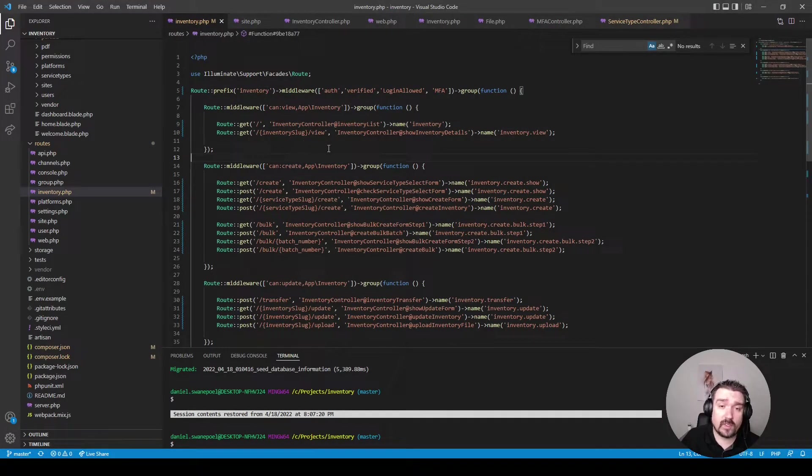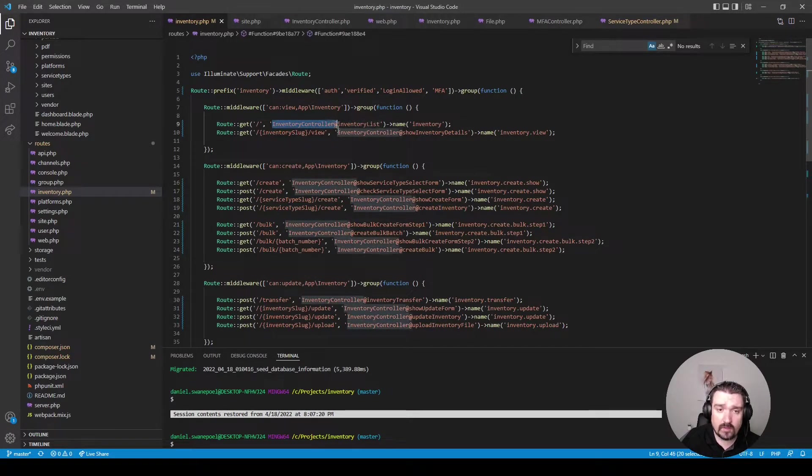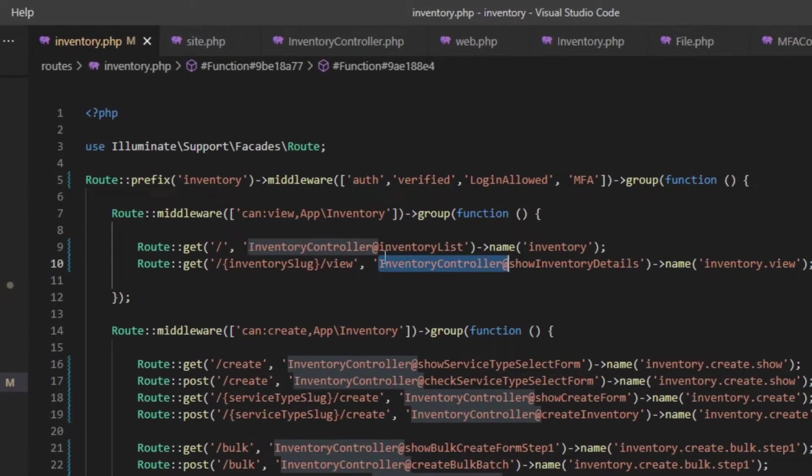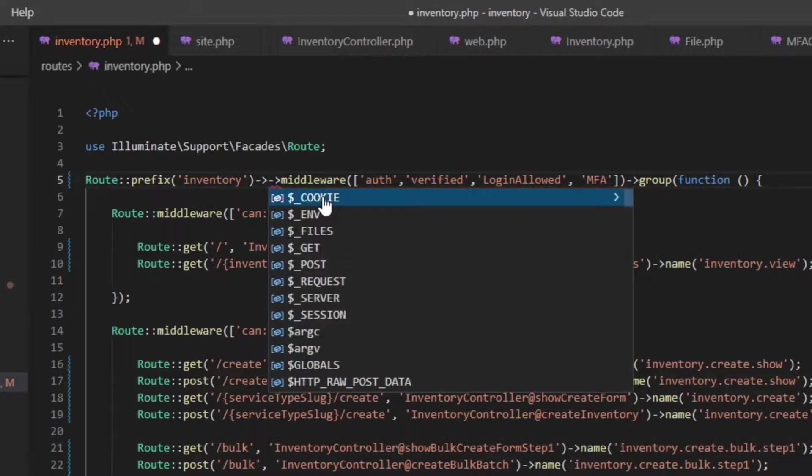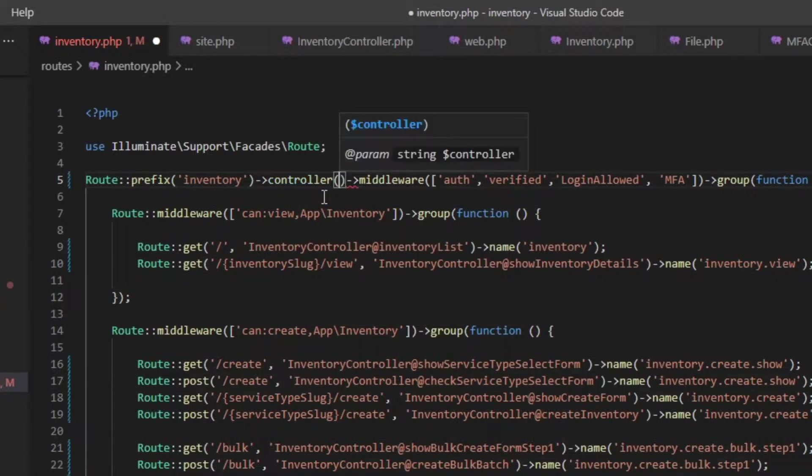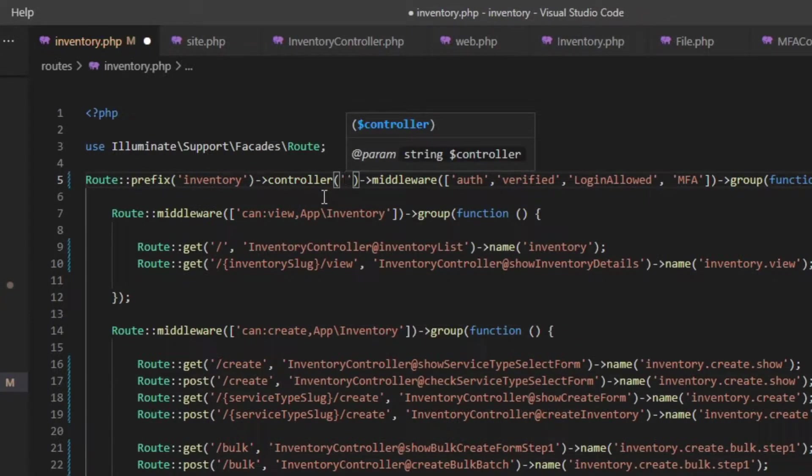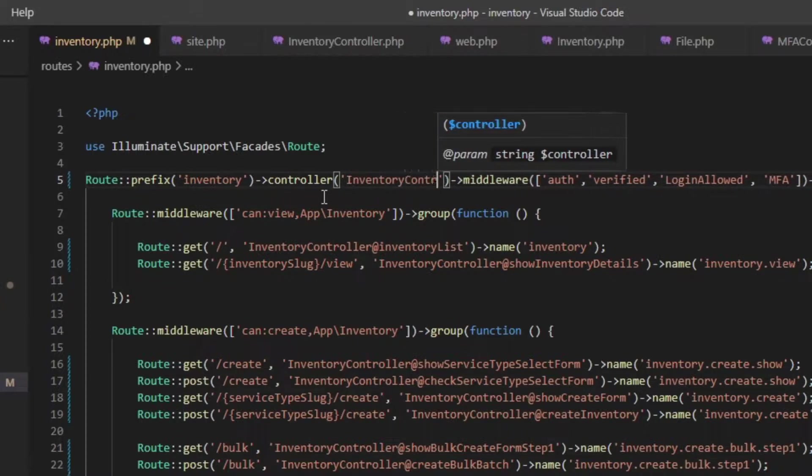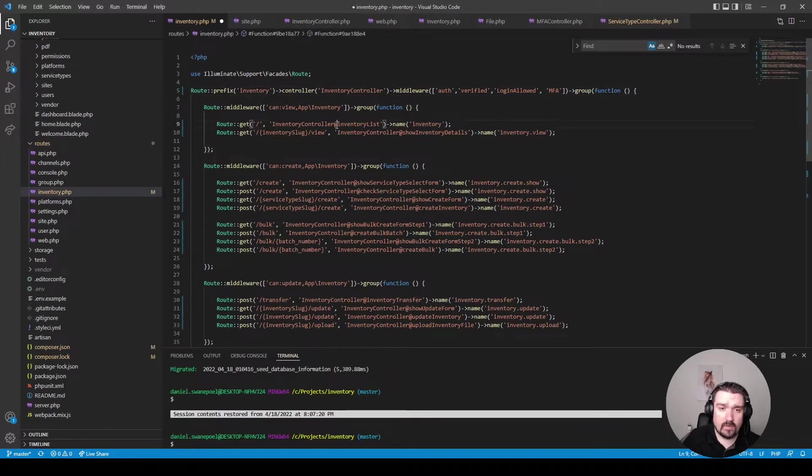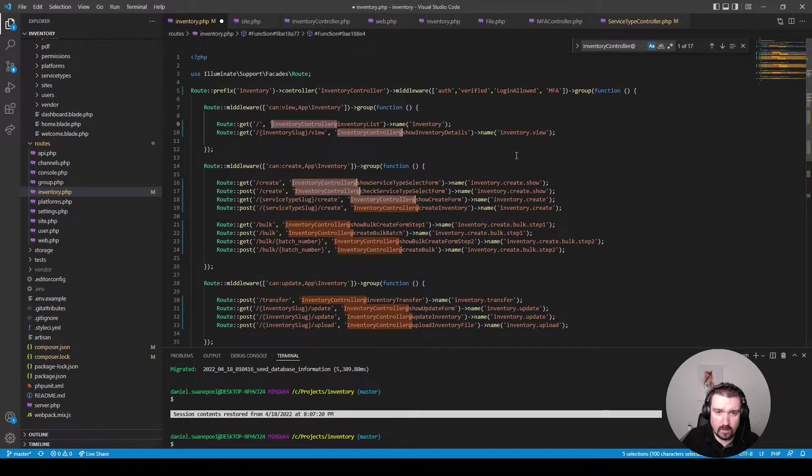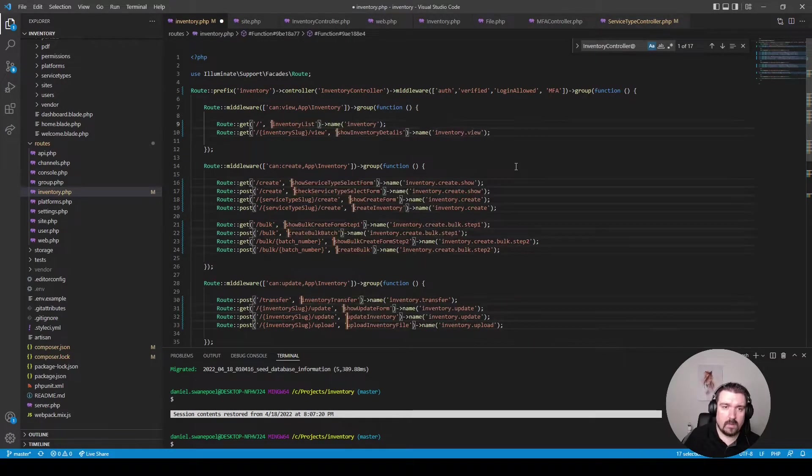Now something else we can do in this routes file is we can see that all the routes are calling the inventory controller. Again instead of applying this to each route we can call it on the group level. So we can call the controller method and we can pass in the controller which in this case would be inventory controller and then we can remove it everywhere it's being referenced throughout the routes file.